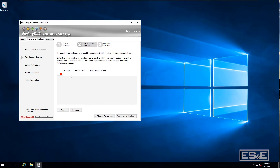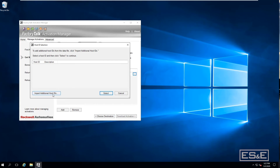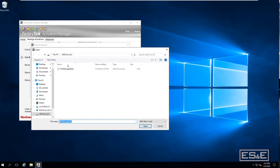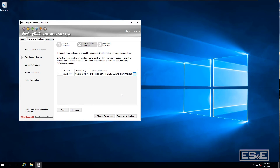At this point you'll need your FactoryTalk Activation Certificate to enter the information. Enter your Serial Number and Product ID. Under Host ID Information, import the host ID by going to the E-Drive, opening and selecting the ftamanager.datafile. This uses the file created on the USB to get the host ID for the computer that does not have internet access. Then click Download the Activation.